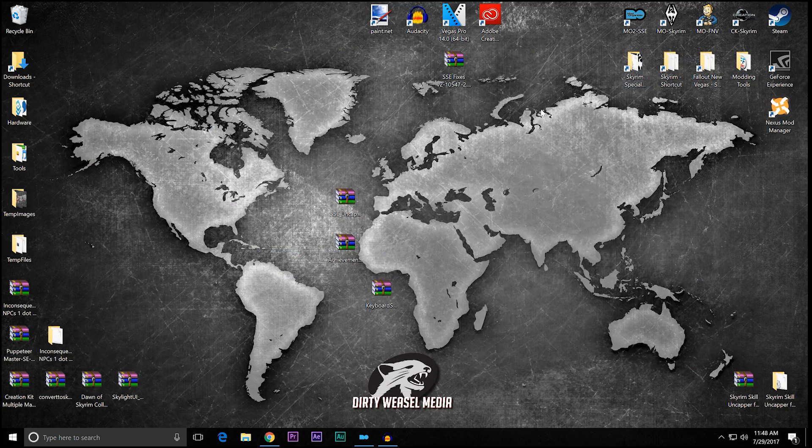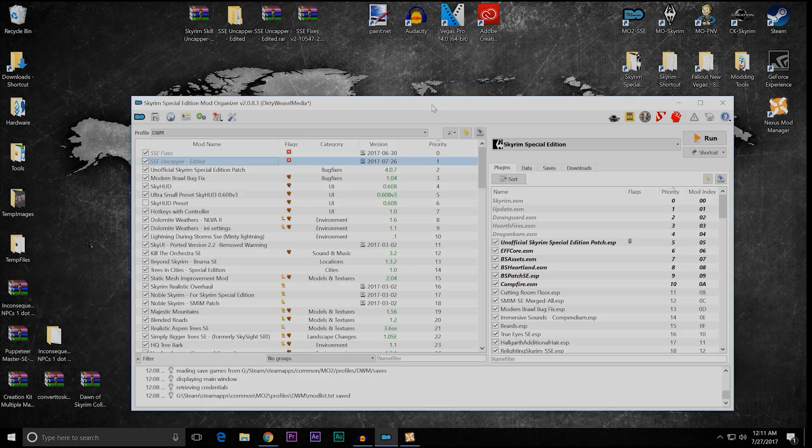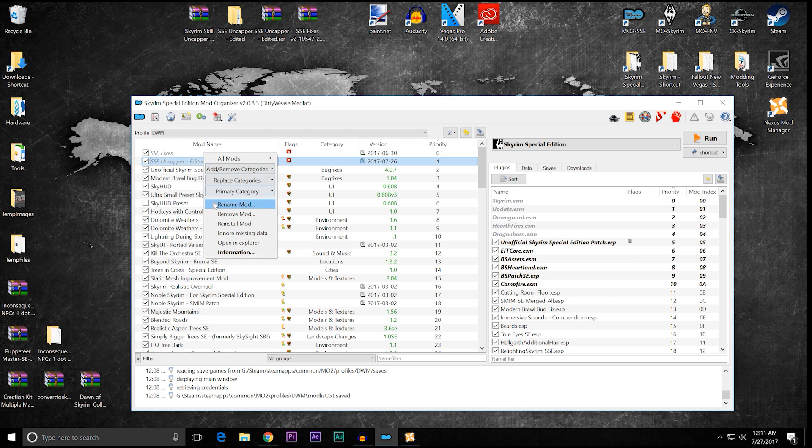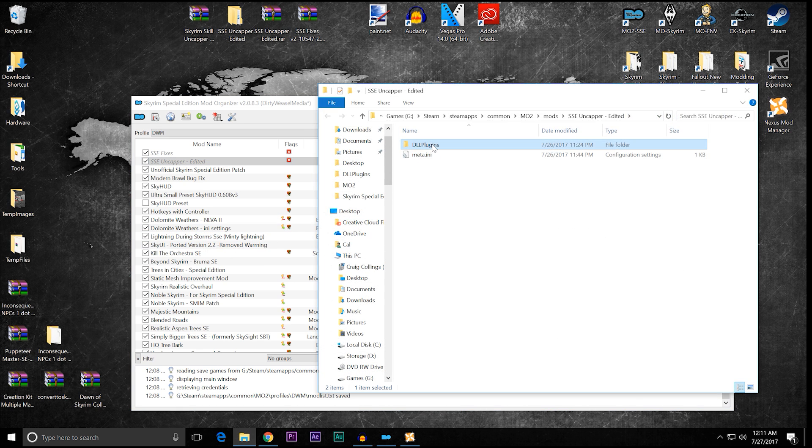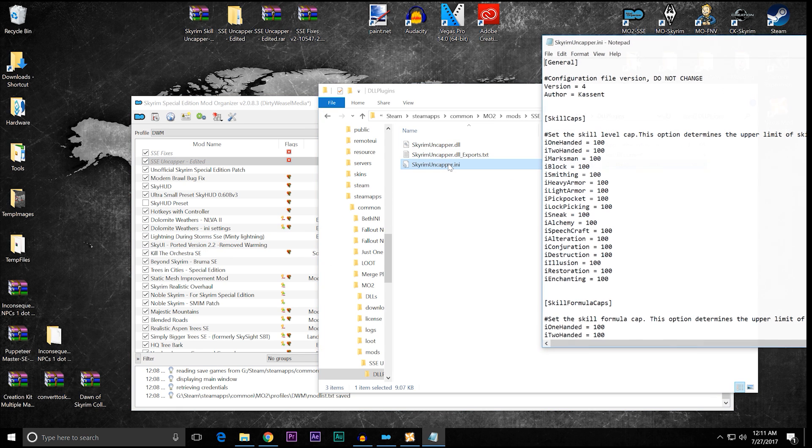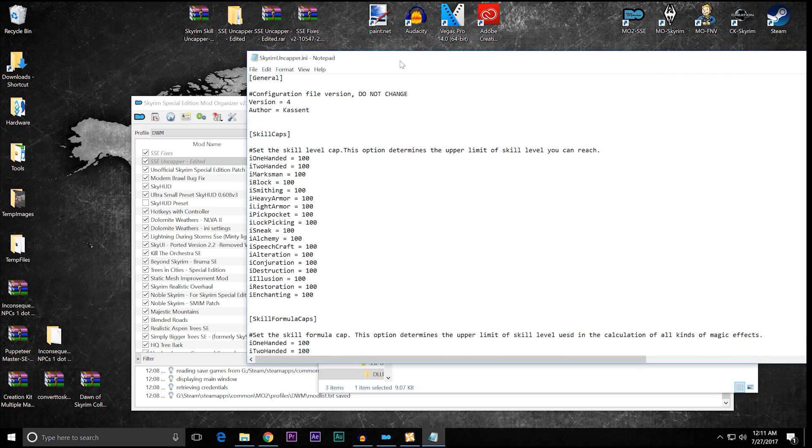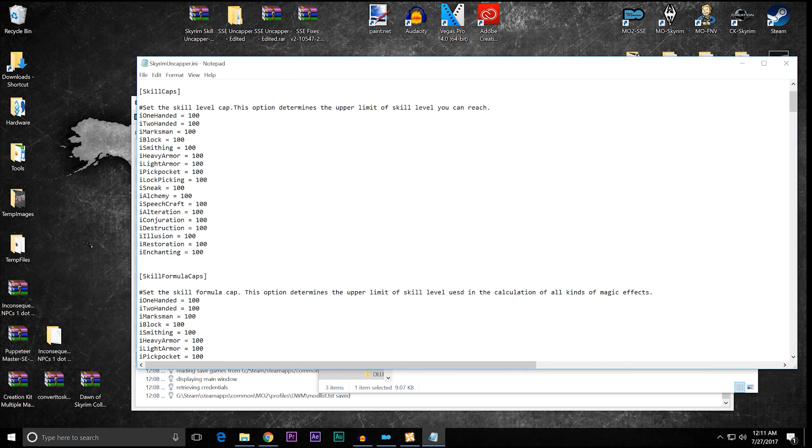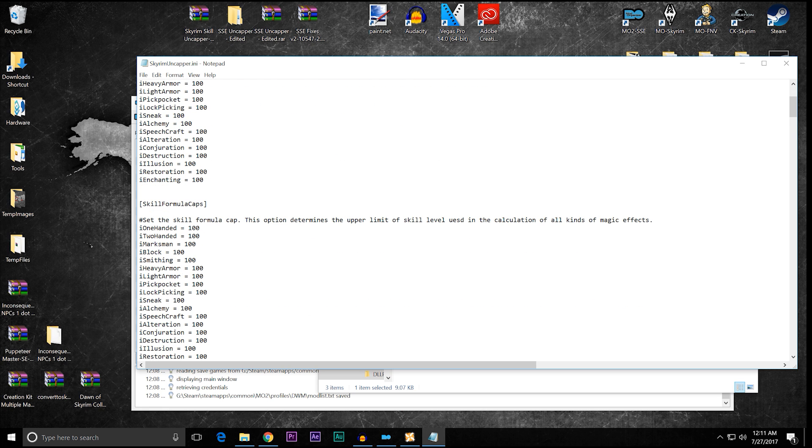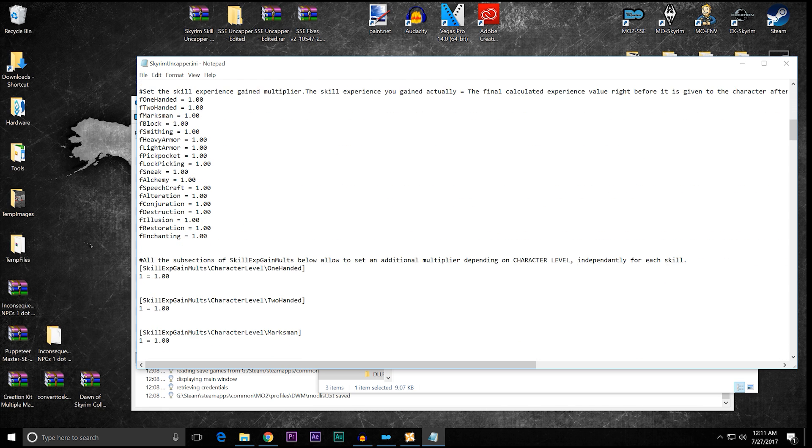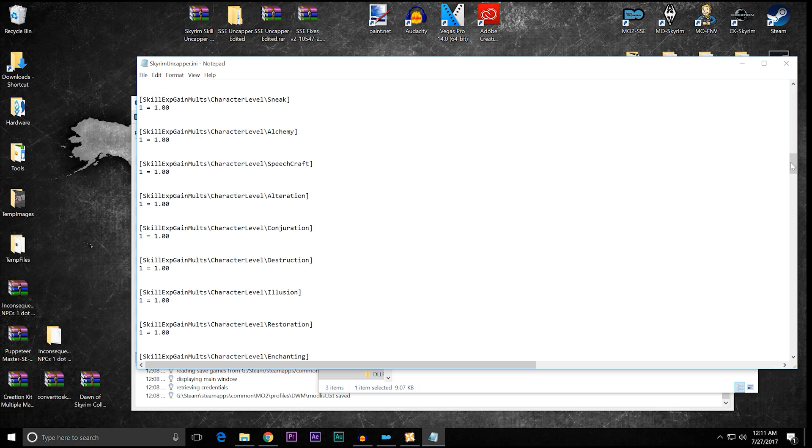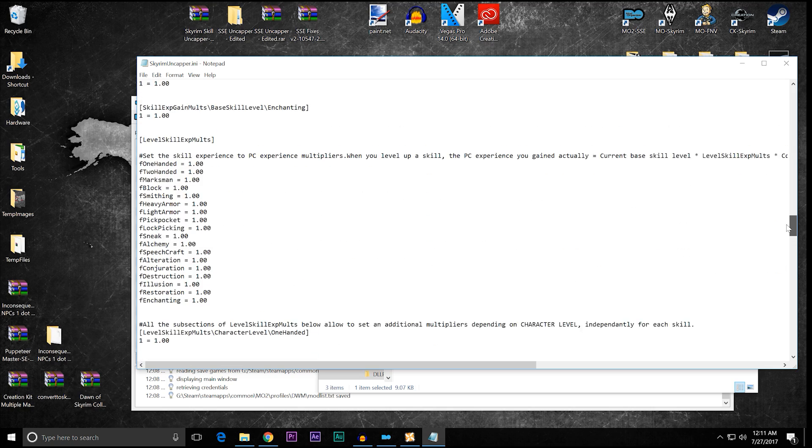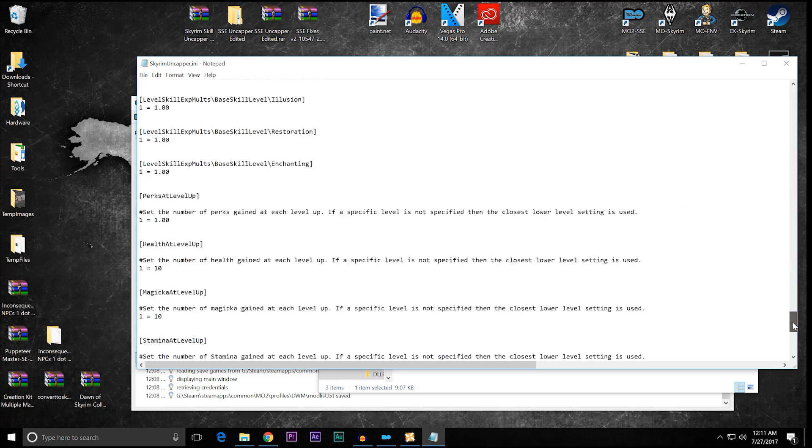Let's take a second and talk about the uncapper.ini. Okay. This is what I want to talk about. When you open up SSE uncapper and you look at Kesson's uncapper.ini, you open this up in Explorer, you see the uncapper.ini. You have it right over here. And you can see that this setup is basically for a vanilla run.